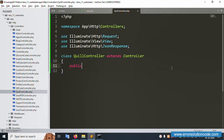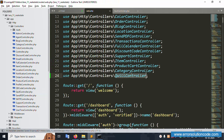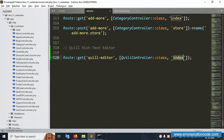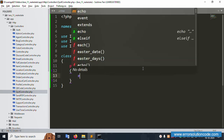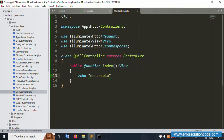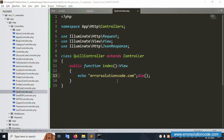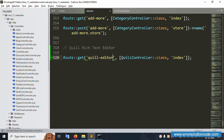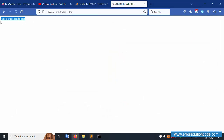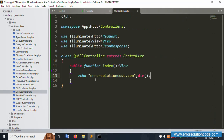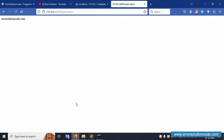Create a public function named 'index'. This function returns the view — 'quill.index'. The view is already created. Copy and paste here with return. Let's copy this URL, hit the browser with the route slash, and check — it shows the Error Solution Code website page successfully. The view is working fine.